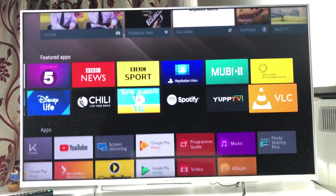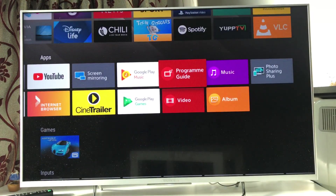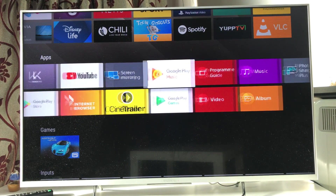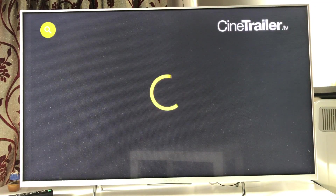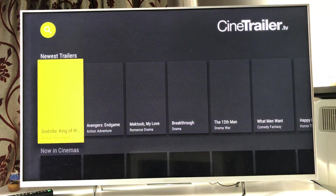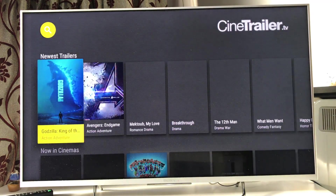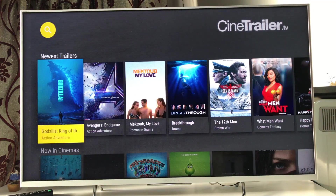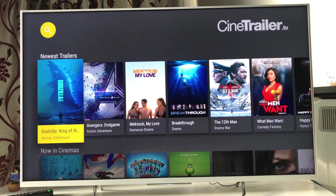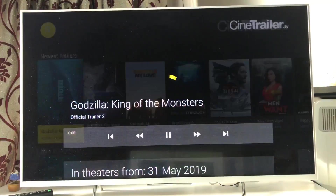Cine Trailer is a great app for watching the latest movie trailers in high quality. Any new movie trailer that comes out gets added here, and you can watch it at your convenience in really good quality on your TV.